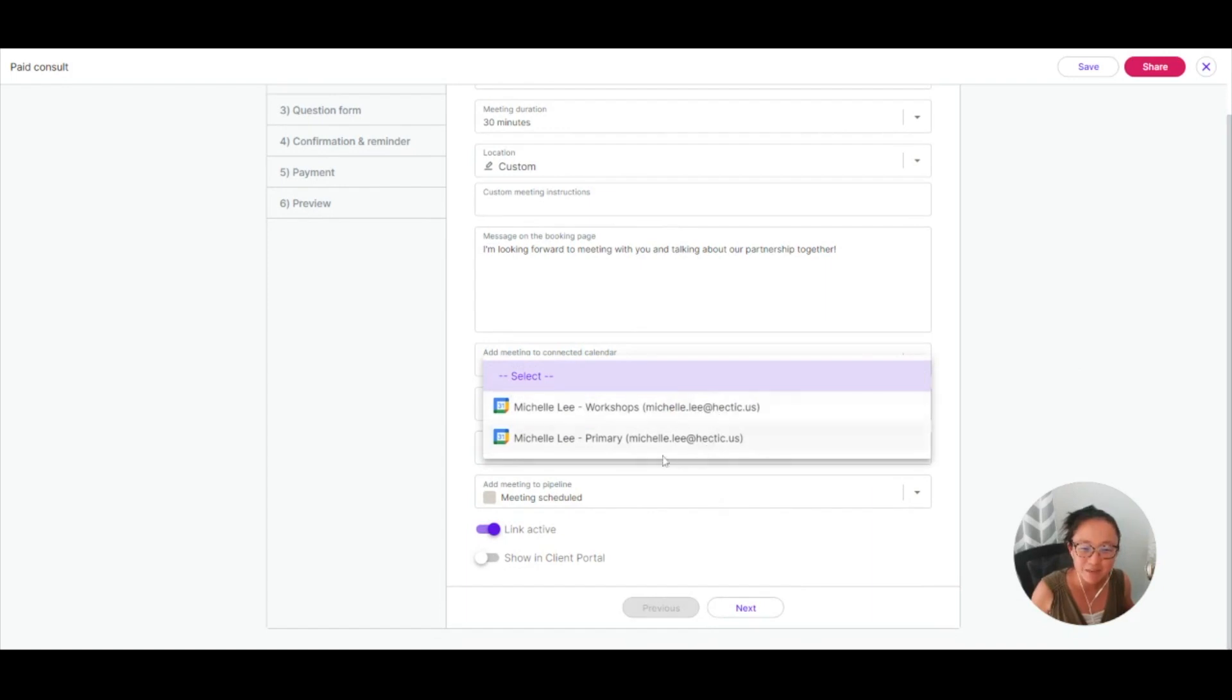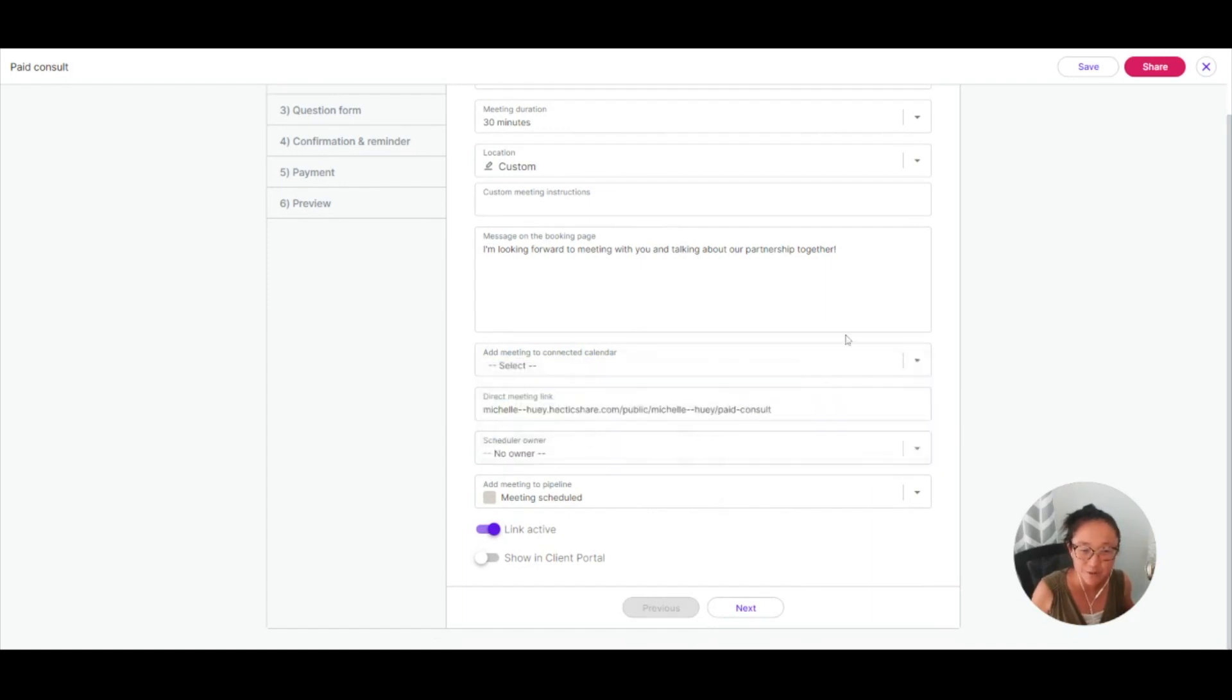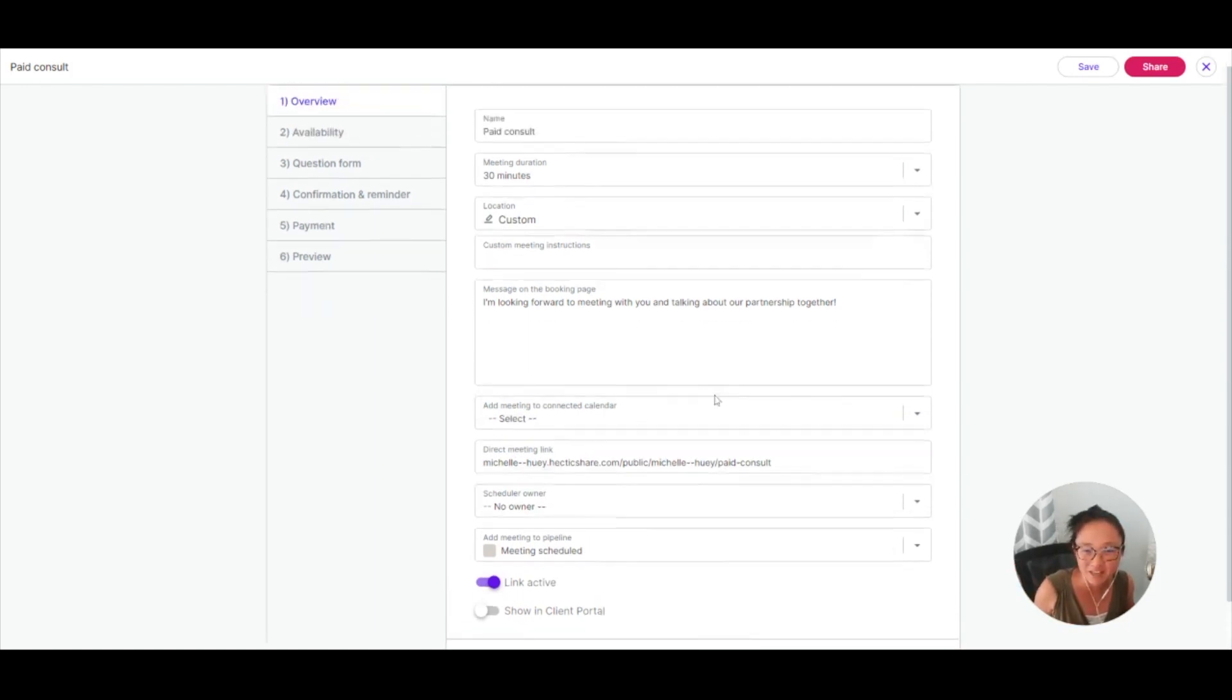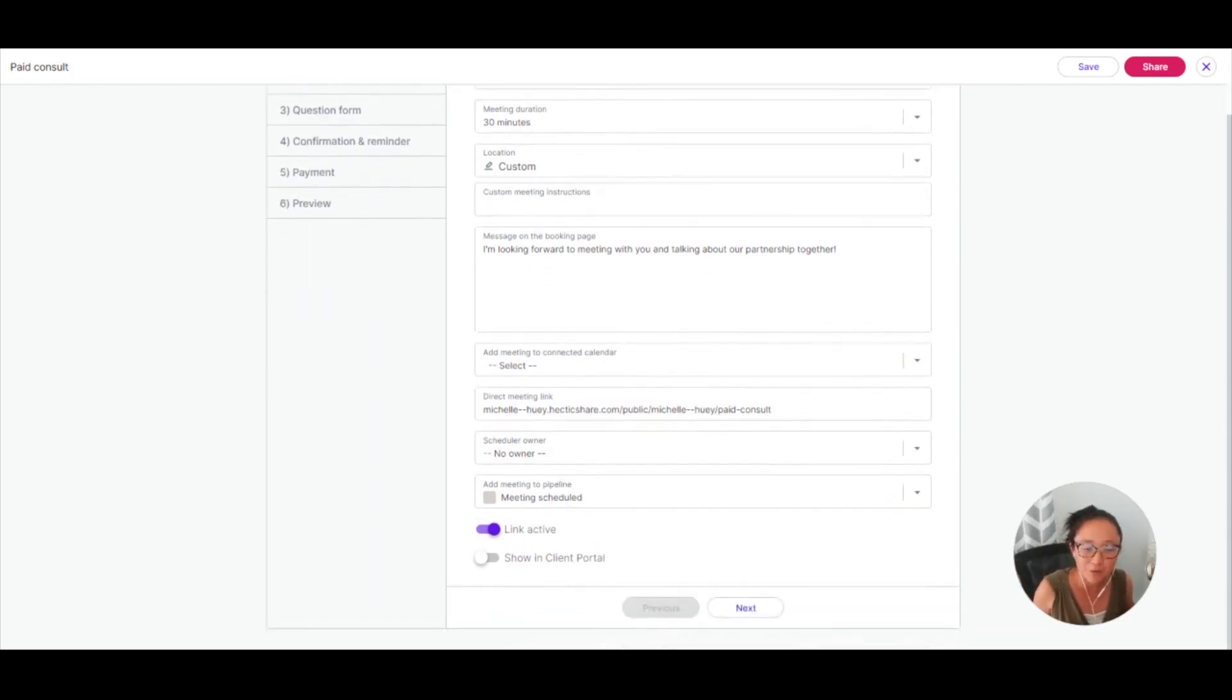You'll add this meeting to a connected calendar, which you'll want to do, so that way when someone creates a meeting here, it will add to that correct calendar.